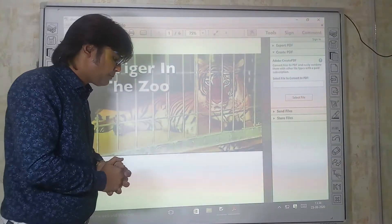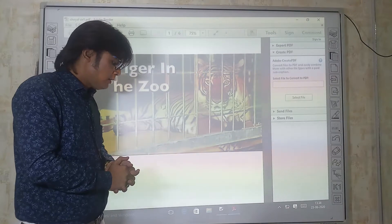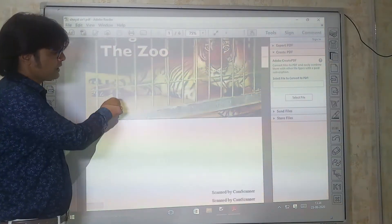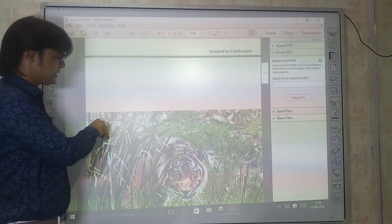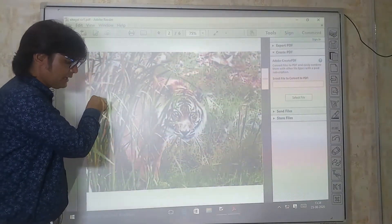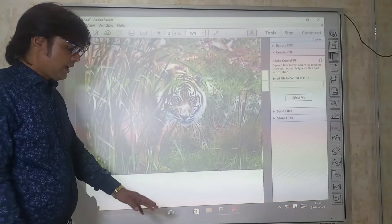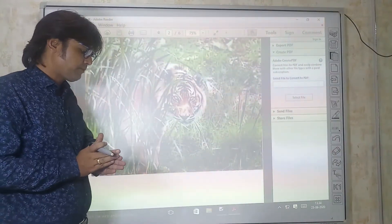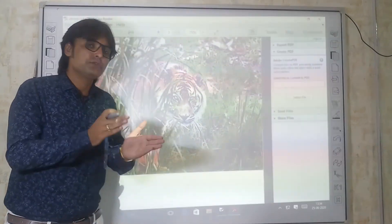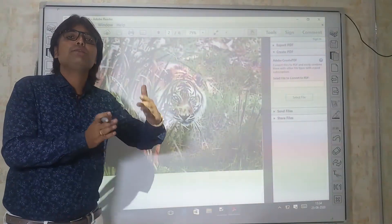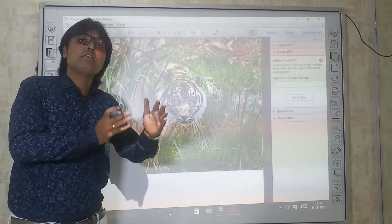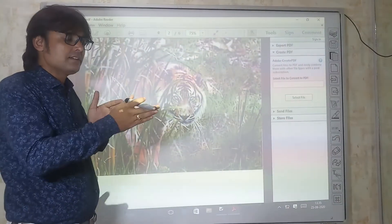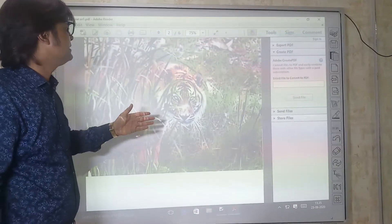The next stanza says: 'He should be lurking in shadow, sliding through long grass near the water hole where plump deer pass.' The poet says what should be the actual position of the tiger — it should be lurking, meaning hiding, in the shadows of the forest. It should slide, meaning move, through the long grass present in the forest. This is the actual place of the tiger.